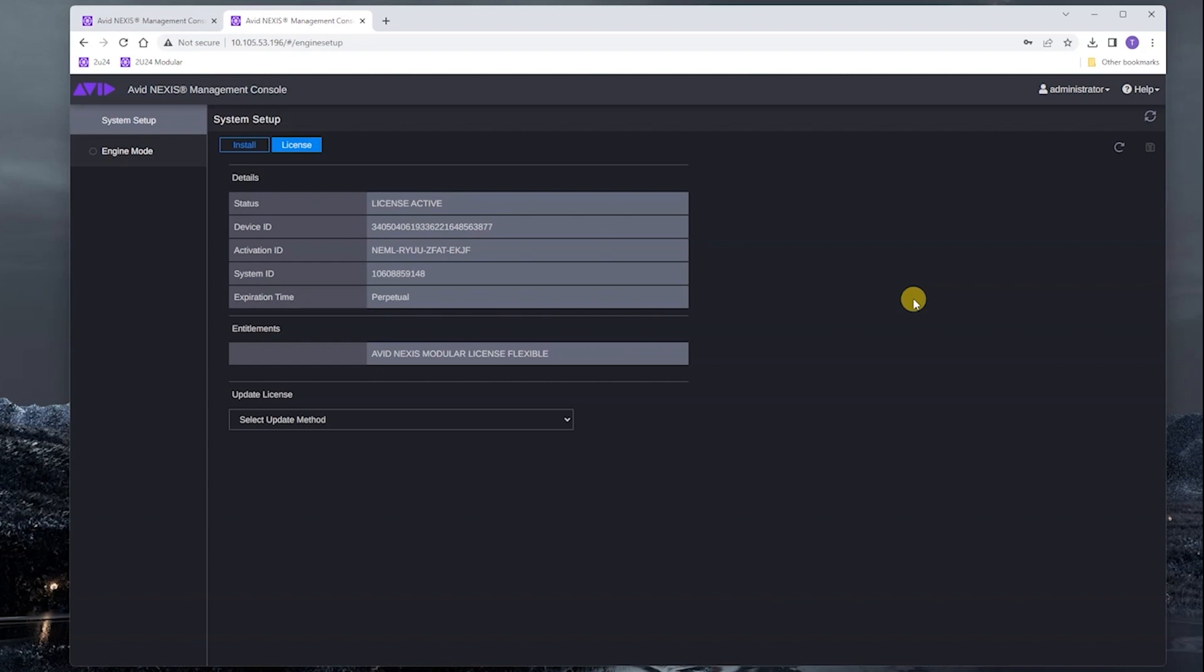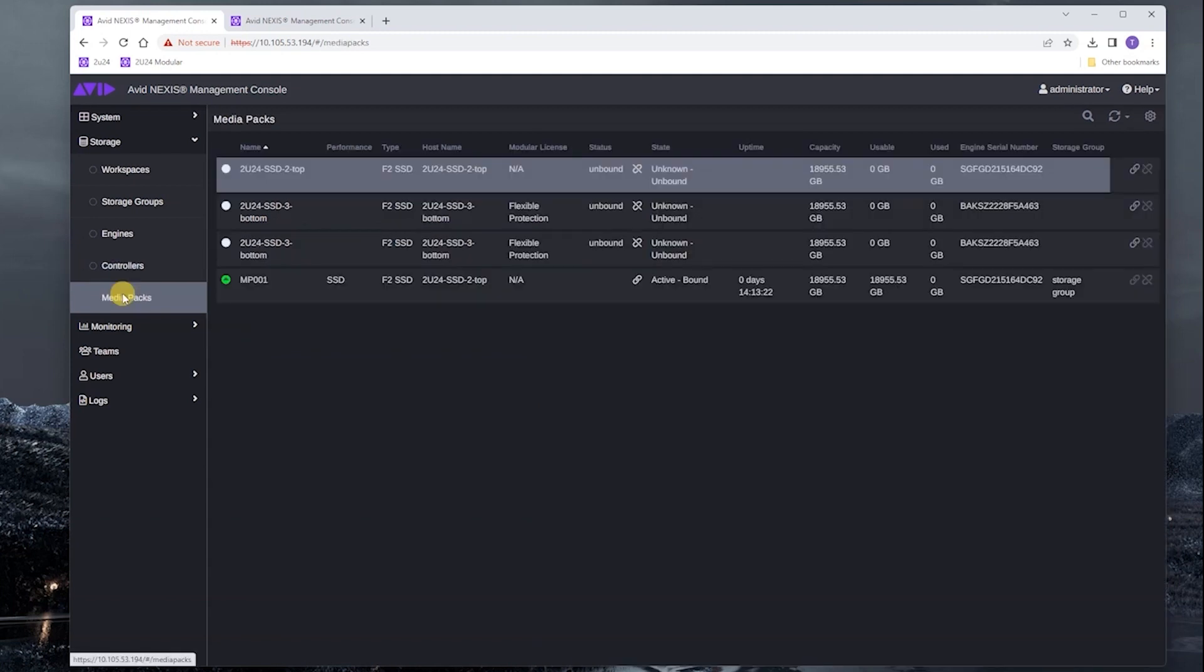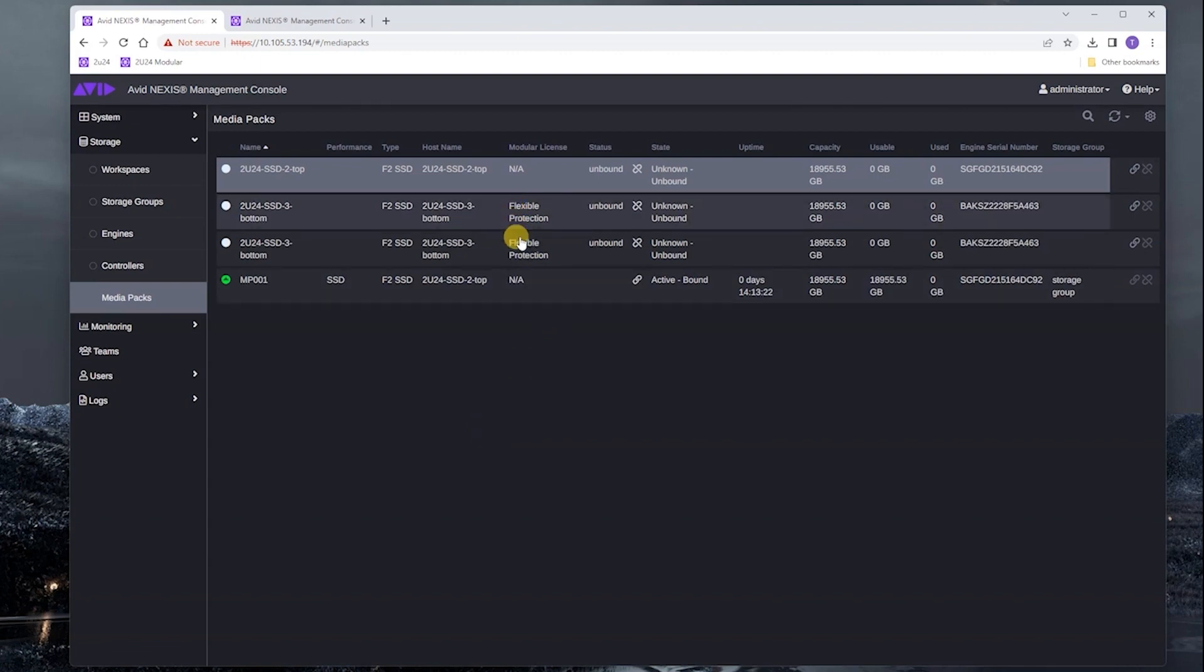At this point, we're finished with the actual licensing workflow. Let's go back to the management console. We're going to look at the media packs page. The thing that you want to make note of here is that now the engine has flexible protection in the modular license column.